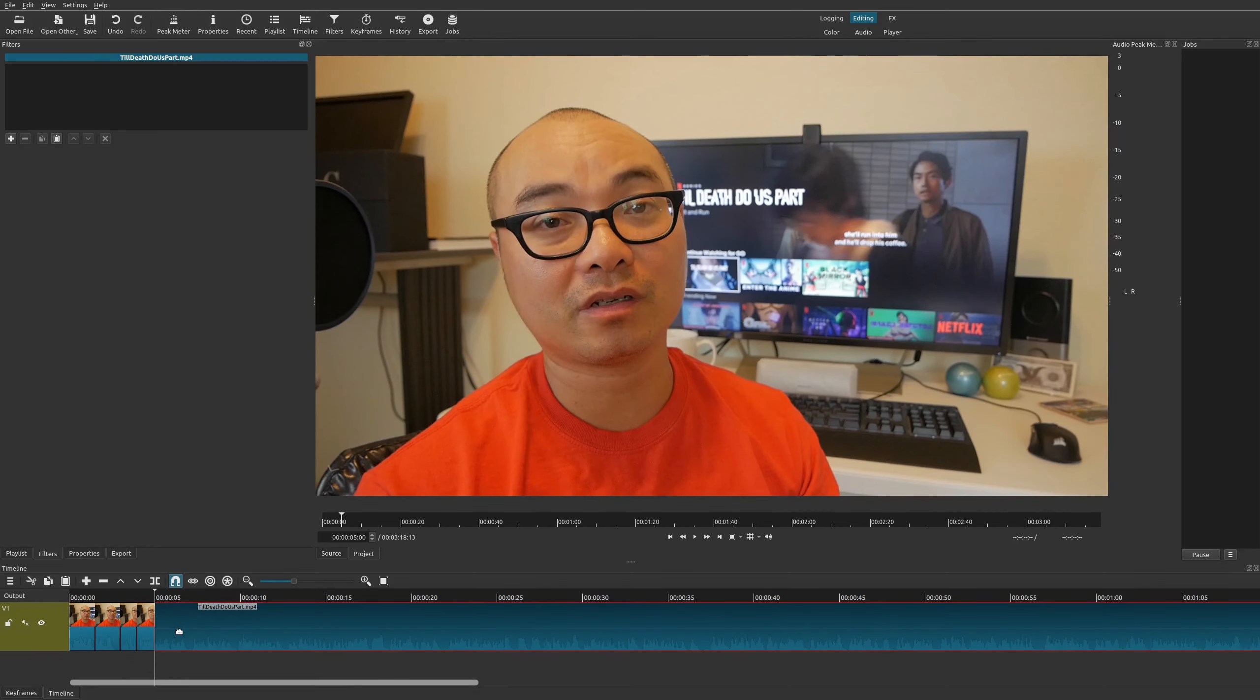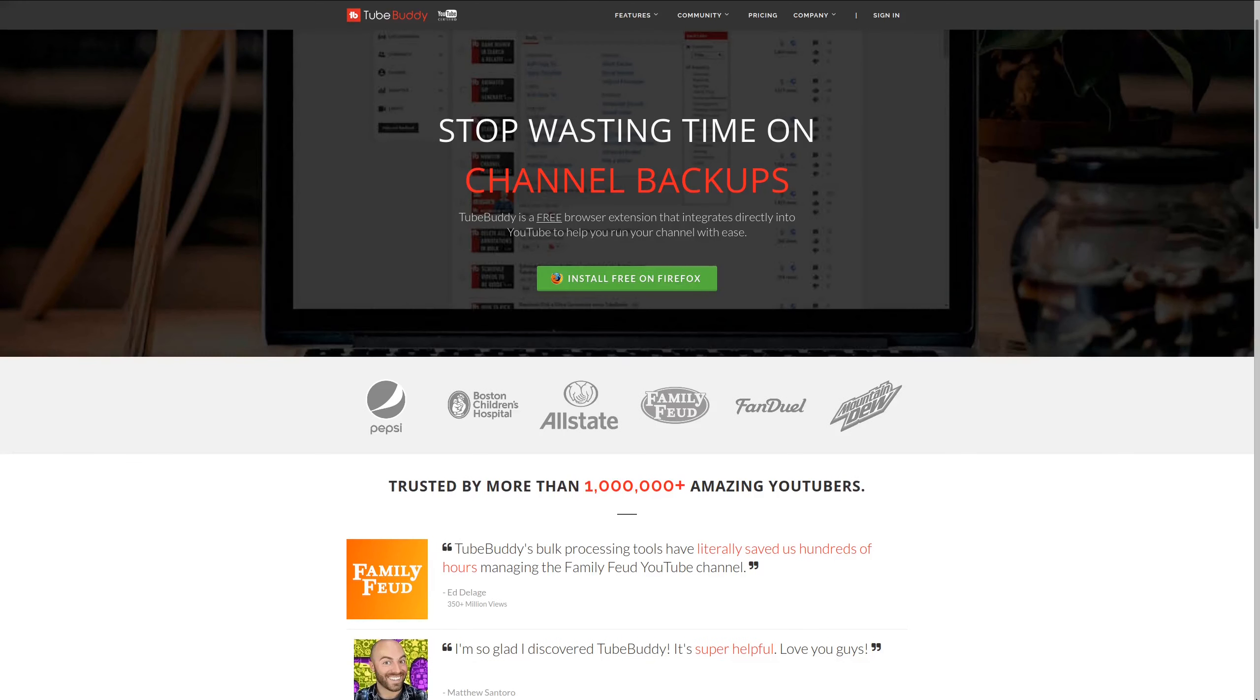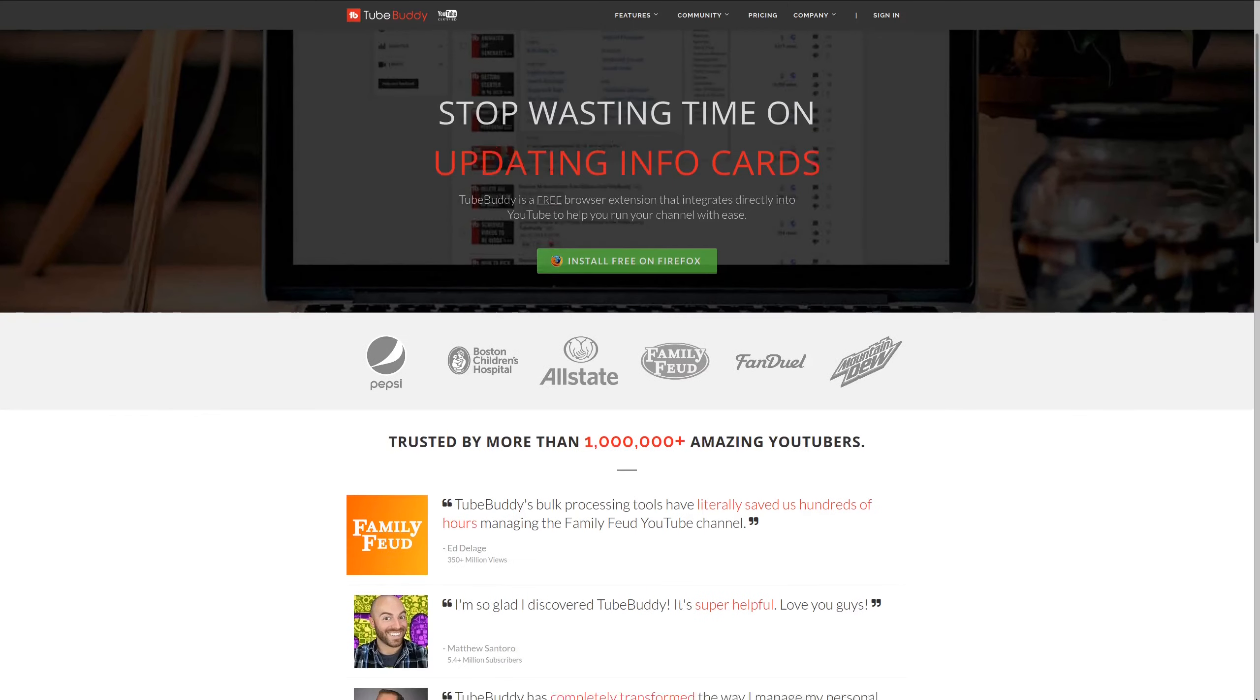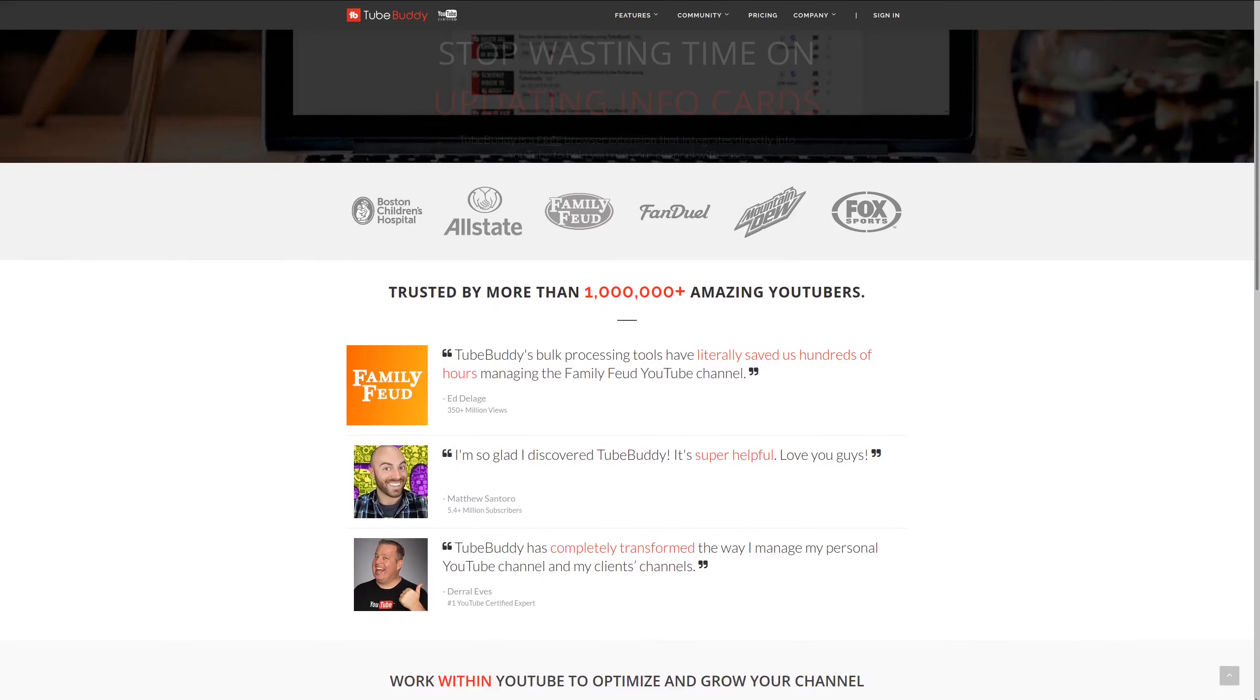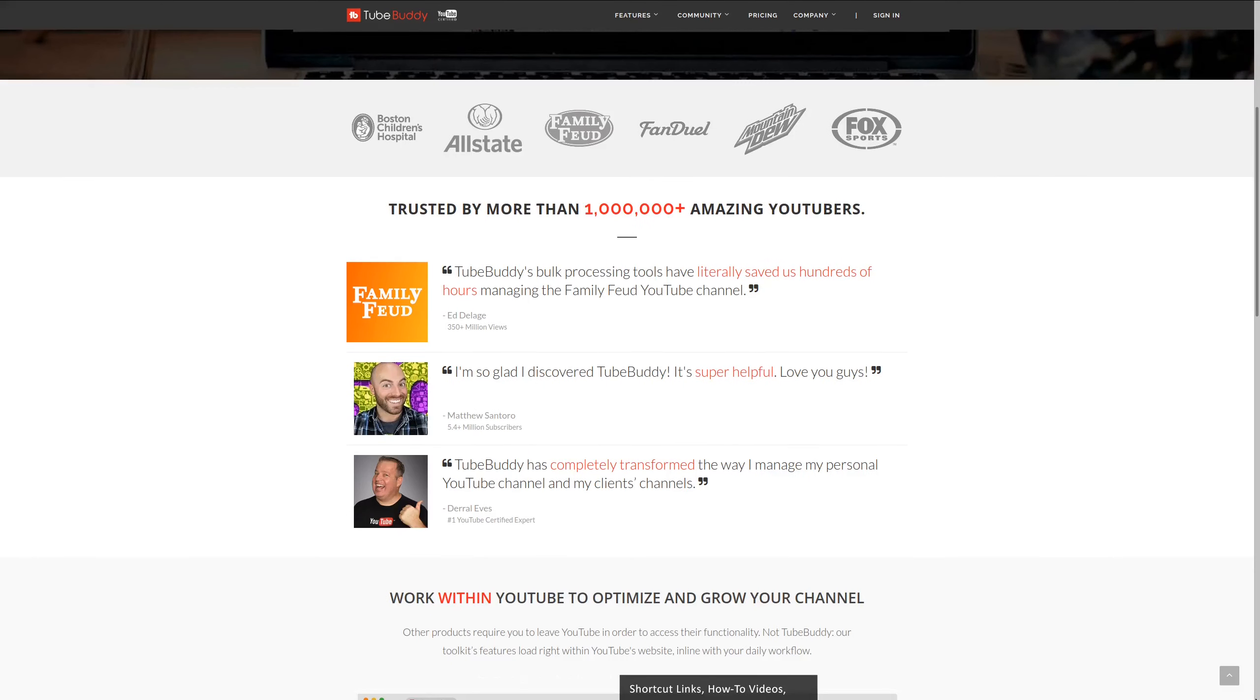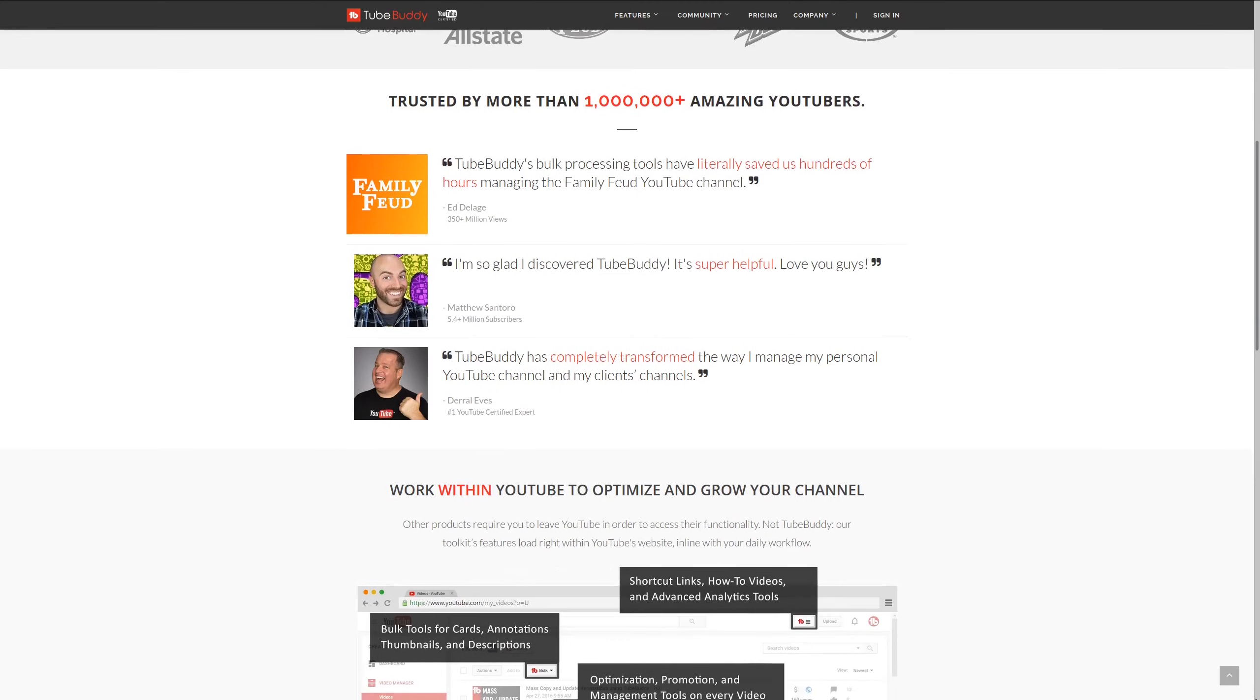For serious YouTubers, check out TubeBuddy, the premier tool used at geekoutdoors.com. Get more done today by checking out the affiliate link in the description area below.